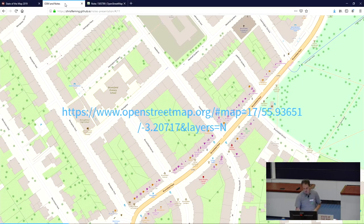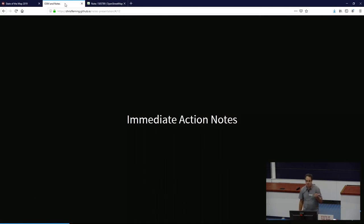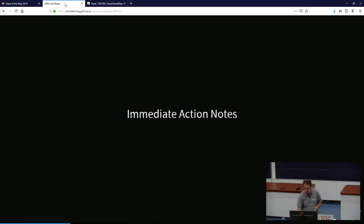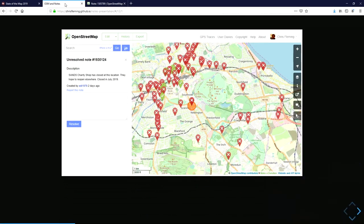There's a category of notes you can immediately act on. Here's one: a charity shop is closed, they hope to be open elsewhere, so we can close that shop on the map and close the note for now.